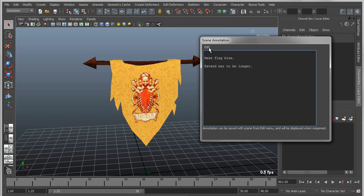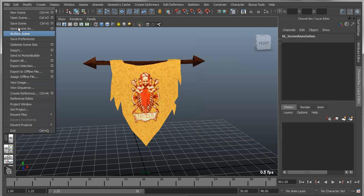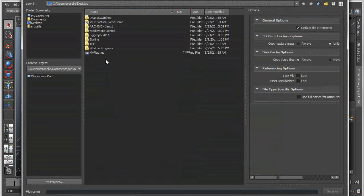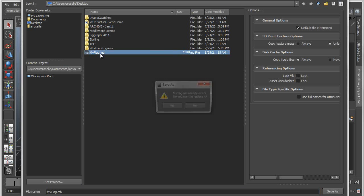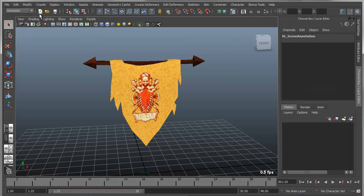It doesn't really matter. Now I come in here and I just say save and close, and now when I save this scene, I'll just do a save over this file called my flag, it doesn't really matter what it's called.